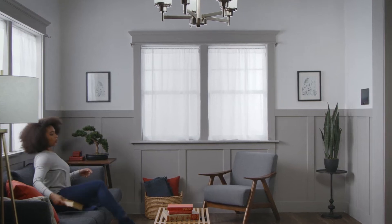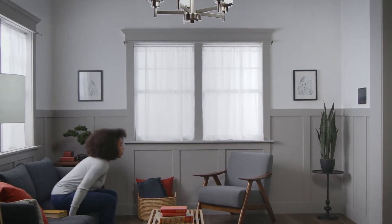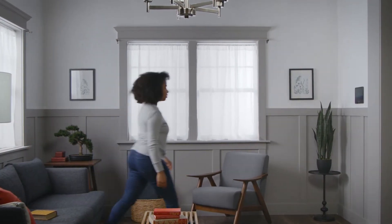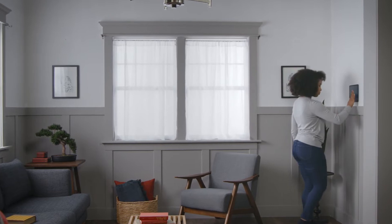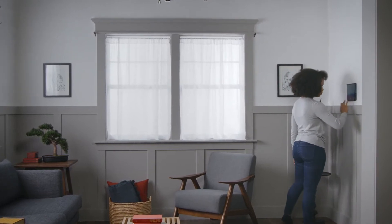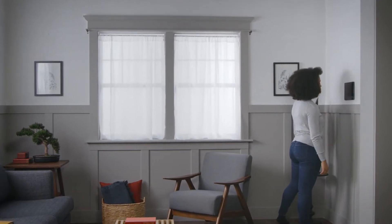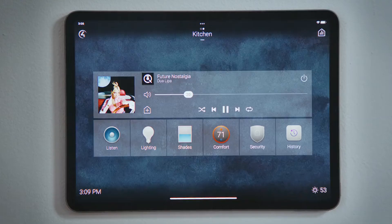How do I share media to other rooms? The media playing in one room can be shared to other rooms through your Control4 system.